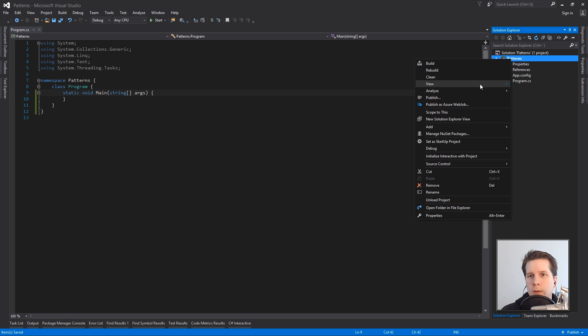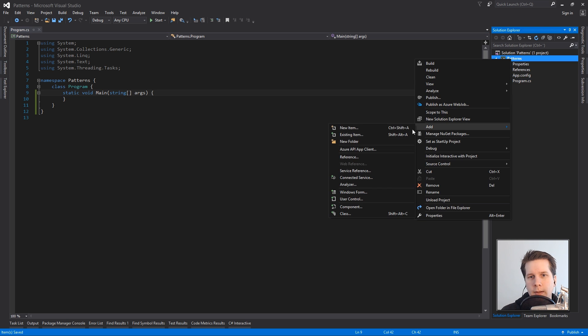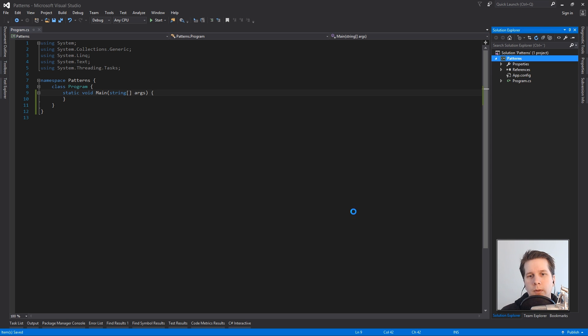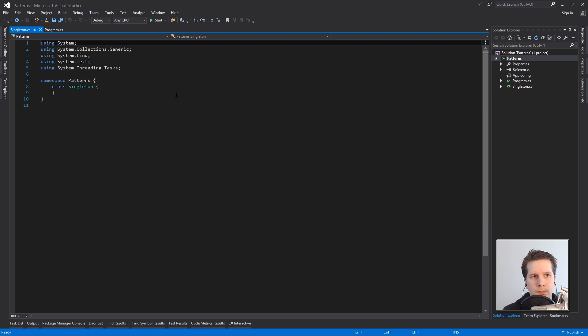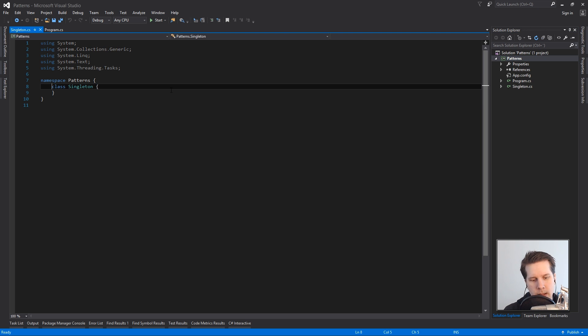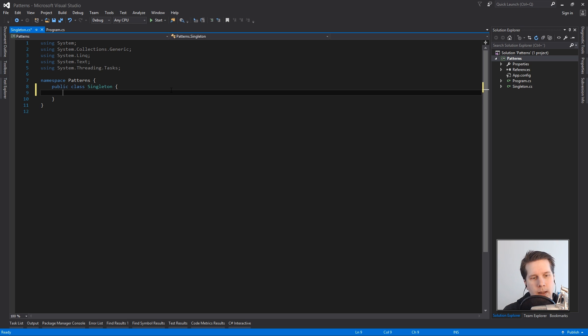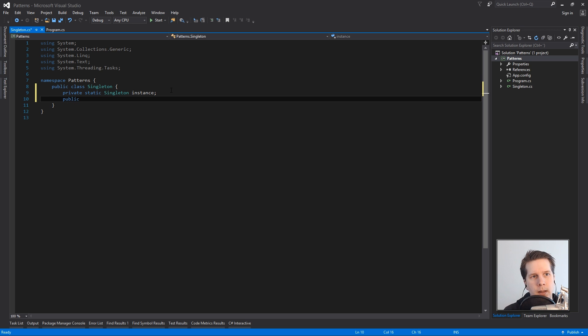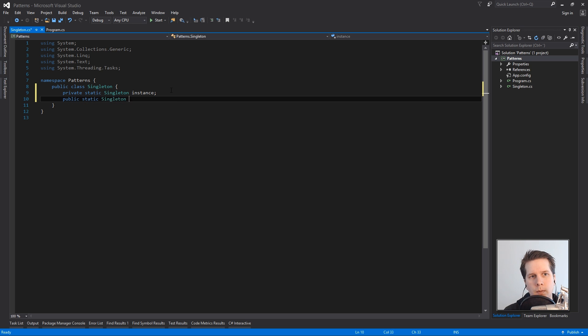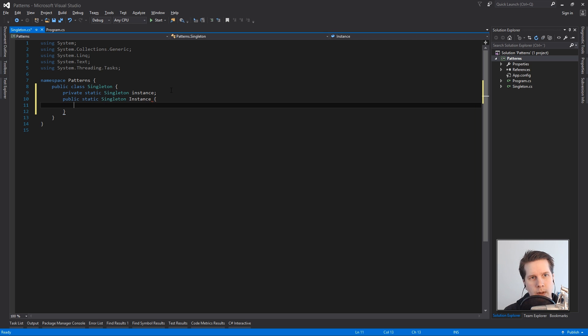So first of all we will create a class called singleton and we'll make it public and in it we'll create a static version of it called instance and a public static singleton instance capital I and it'll be a property.